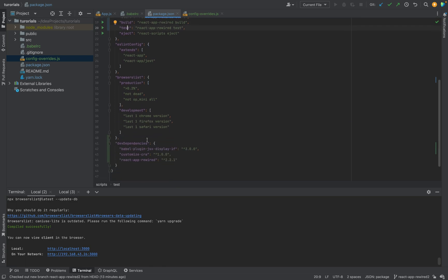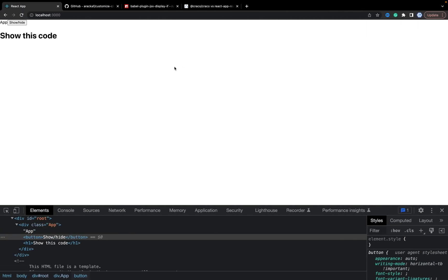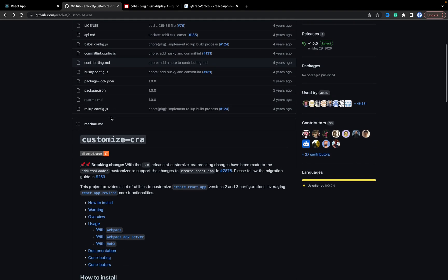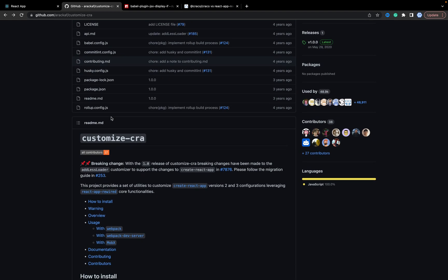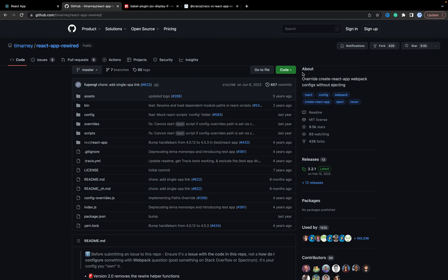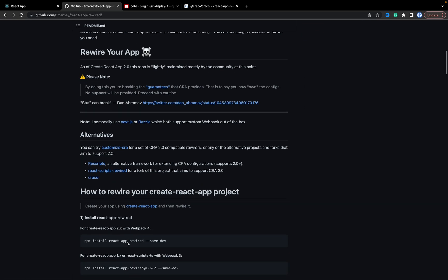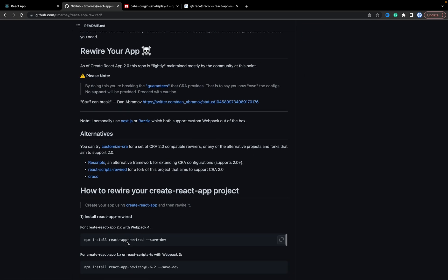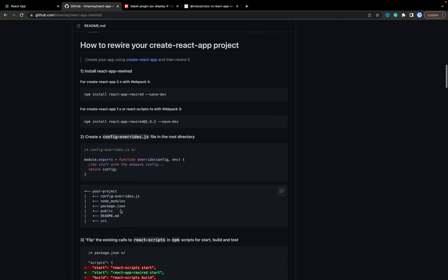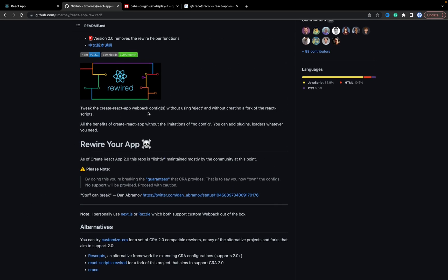We have updated package.json with the scripts for start, build, and test. We have all development dependencies and we can configure our config-overrides as much as we need. So don't forget that you can check everything in the documentation. And this library is popular, really, but Craco is better from my point of view. So now you know how you can configure your Create React App configs without using eject. Thank you for watching.